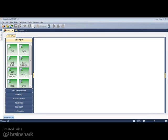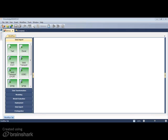This is a quick tour of Knowledge Seeker 9.0 with R integration. Integrating R with Knowledge Seeker brings the enormous breadth of R's data manipulation, reporting, and statistical tools to Knowledge Seeker's speed, automation, segment visualizations, and industry-leading decision and strategy trees.